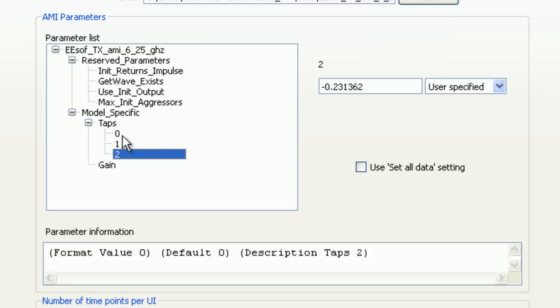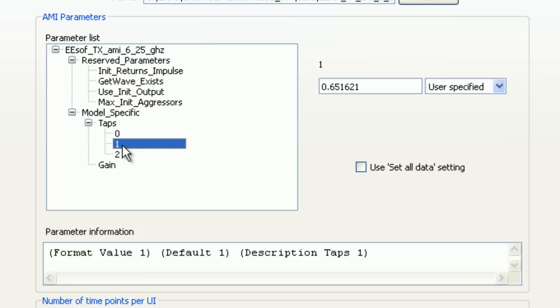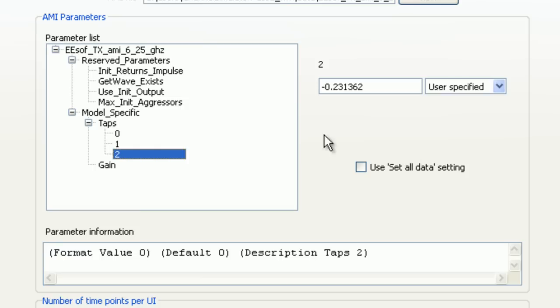This is actually the precursor tap, the main tap, which is postcursor zero, and then postcursor one. So you set that up and plug that into the model. And you can run that. And see the eye diagram opens up.